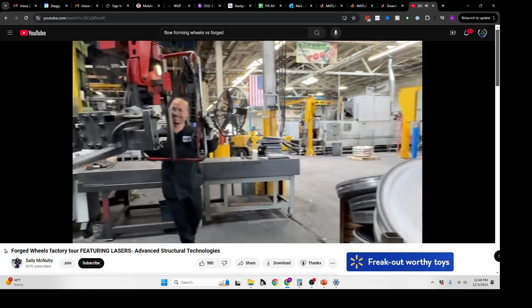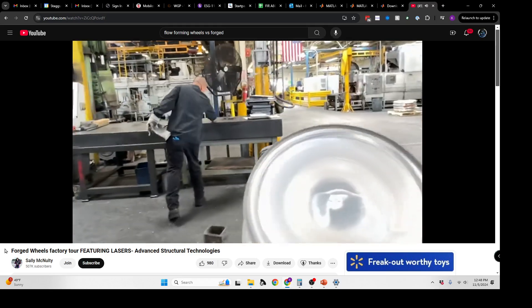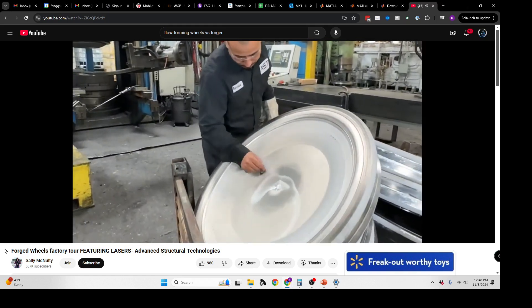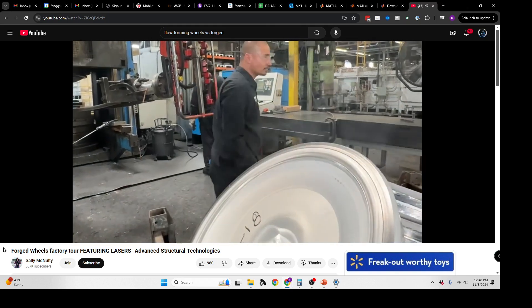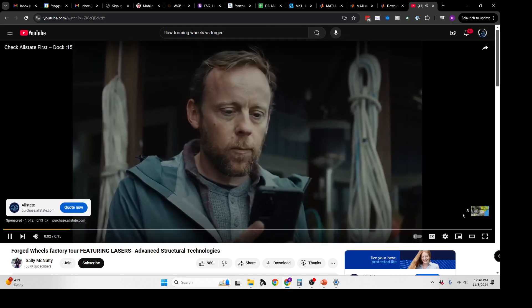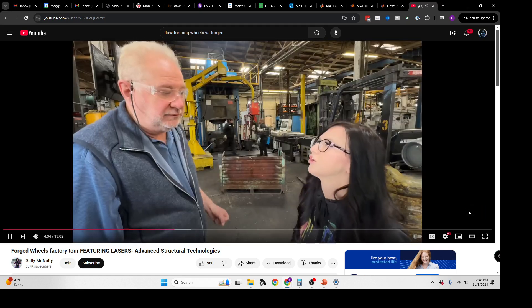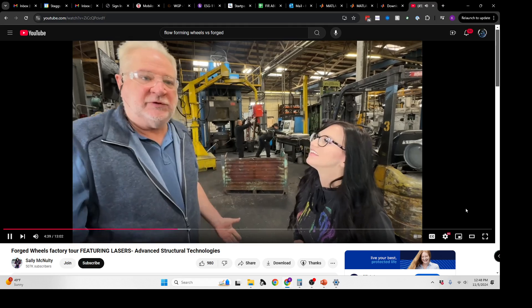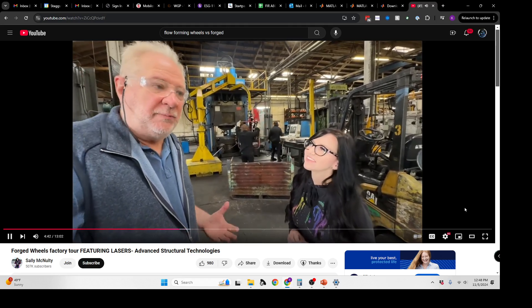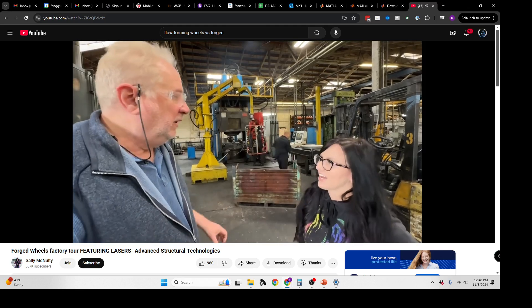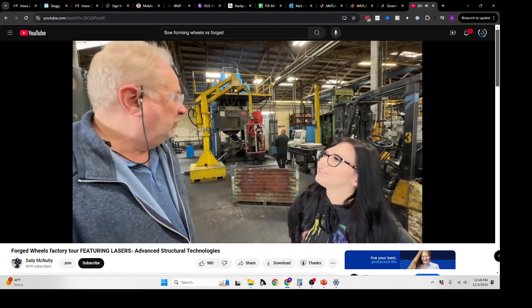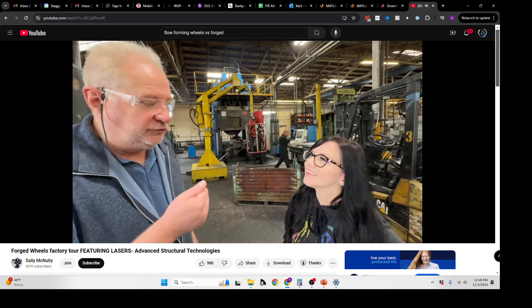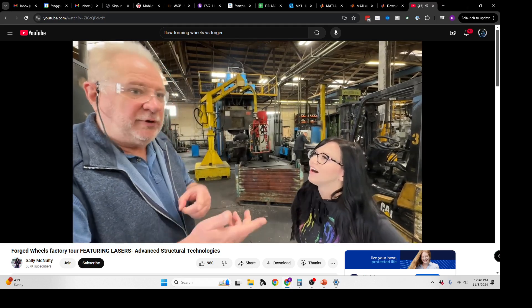The ejector is going to push the part up out of the bottom die. He's going to grab it with the manipulator and bring it back over here and send it to the next operation. What he's doing right now is an inspection process where he's checking the flatness of the part and the accuracy of the part as well. From here it's going to go on to the next operation which depends on the type of wheel it is. If it's a center for a multi-piece wheel, then it just gets heat-treated and shipped to our customer.